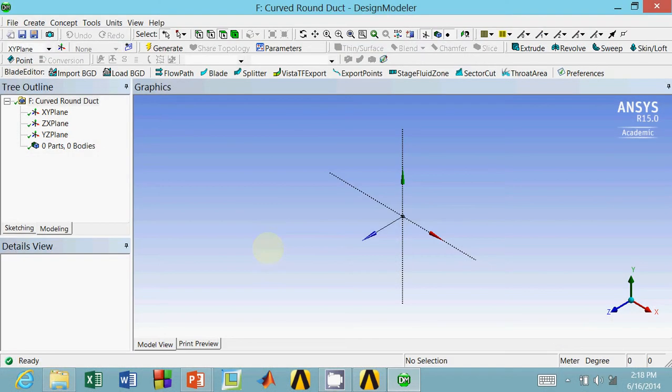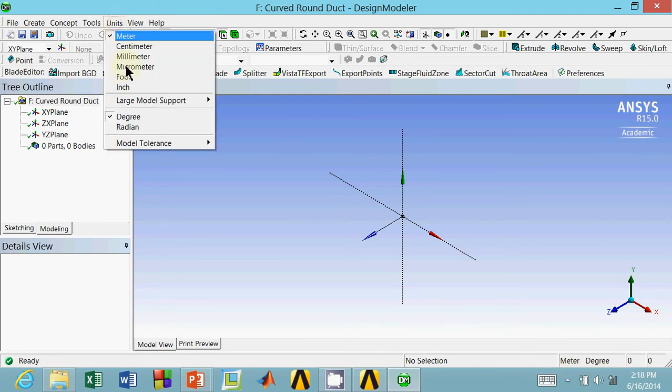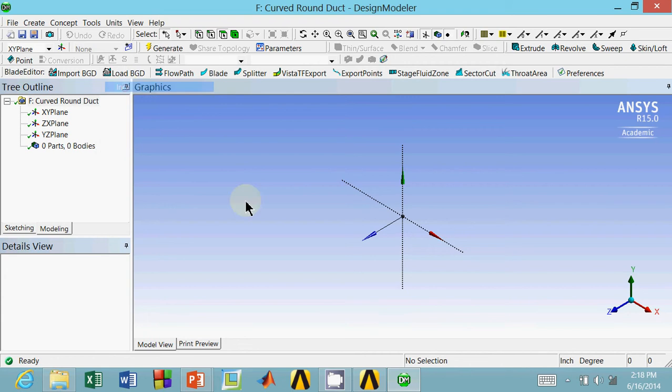I already opened up the geometry portion in ANSYS. First thing you always want to do is make sure you're in the right units. Right now I'm in meter and degree. I want inches, so I'm going to go up to units, go down to inch.